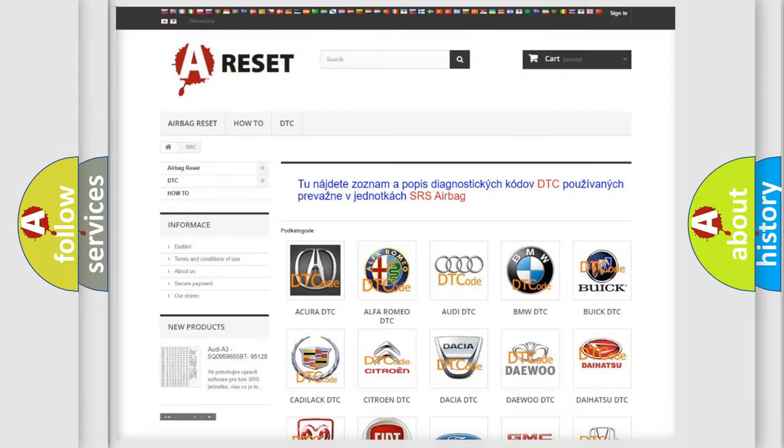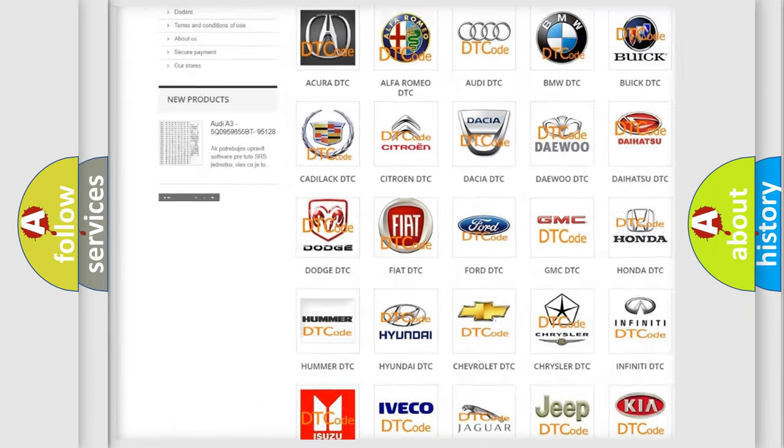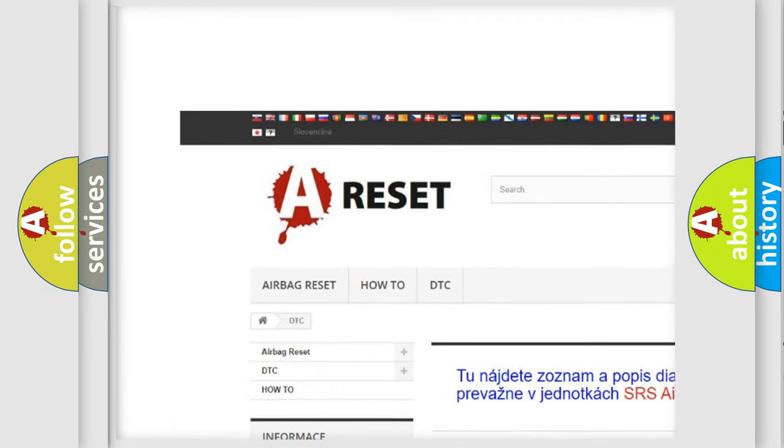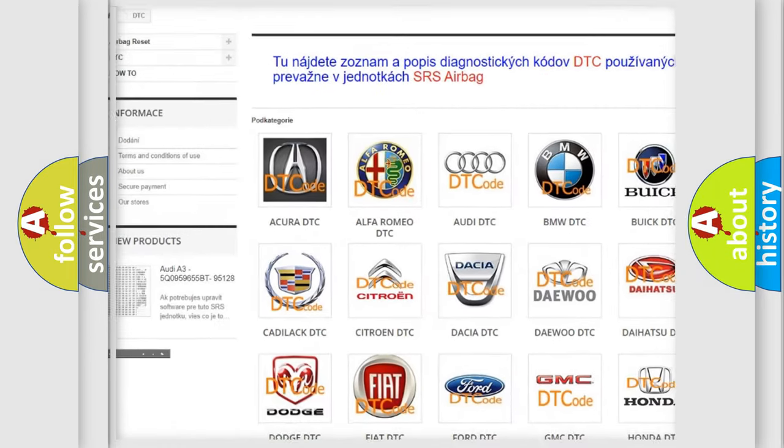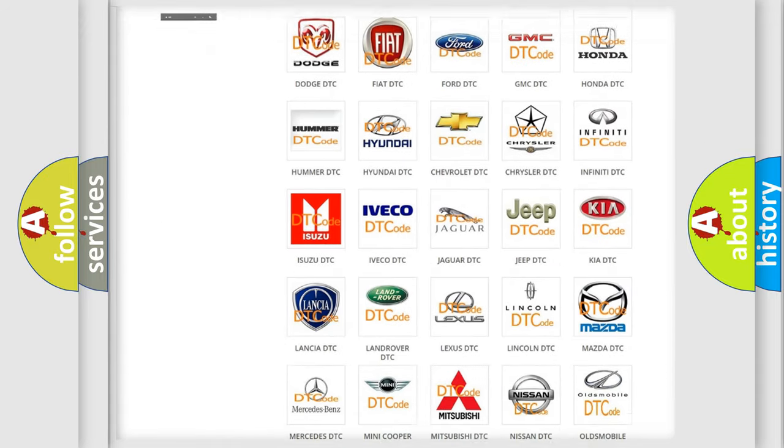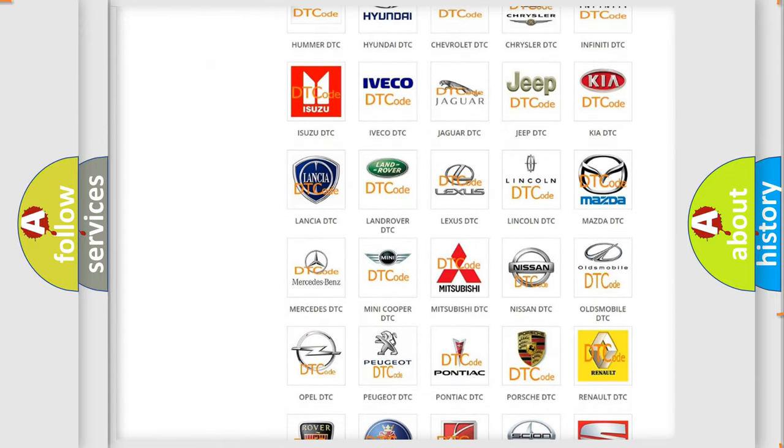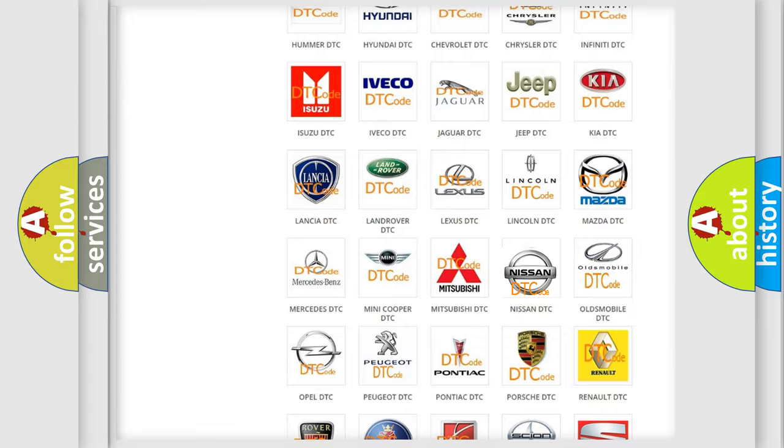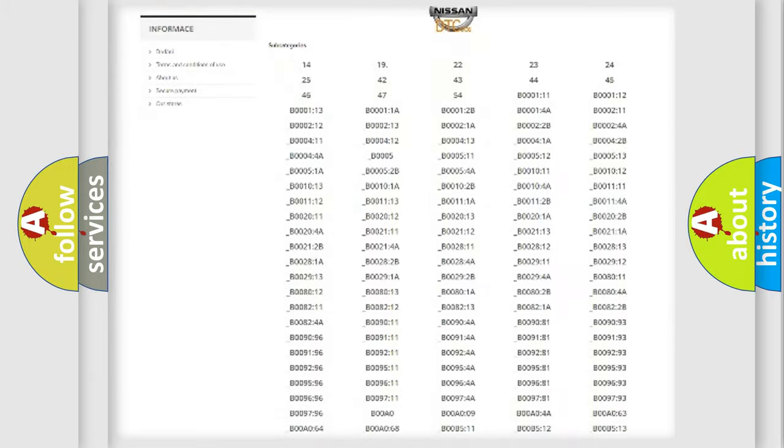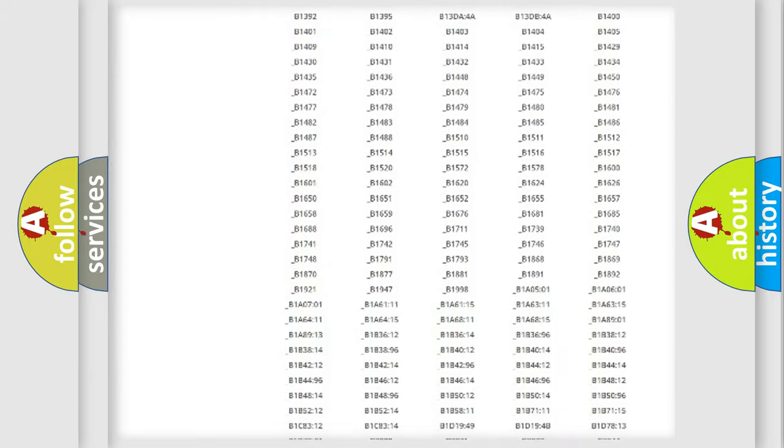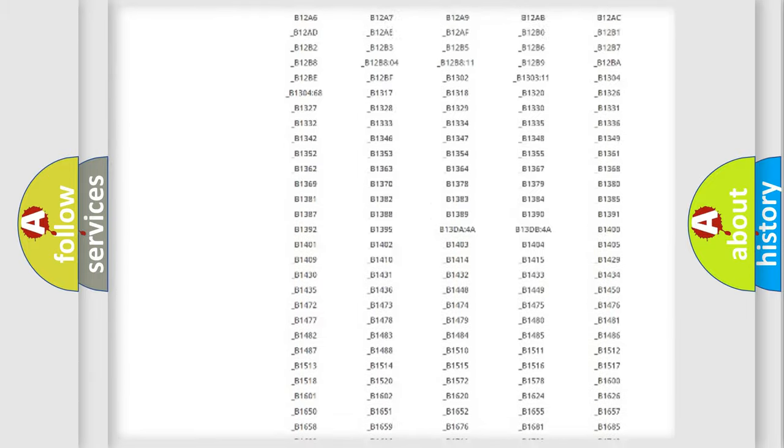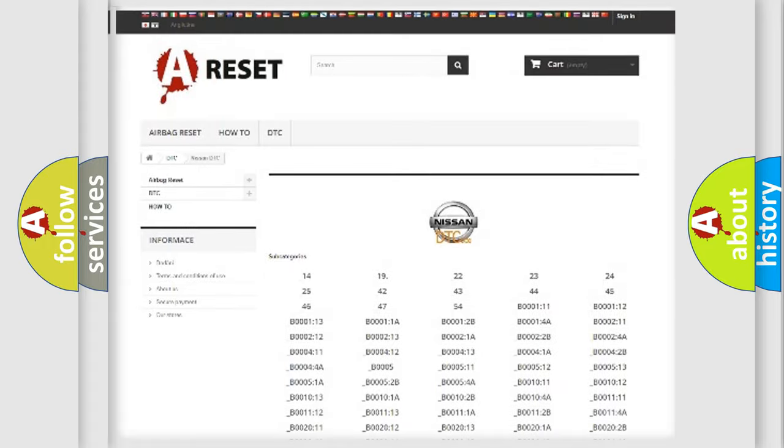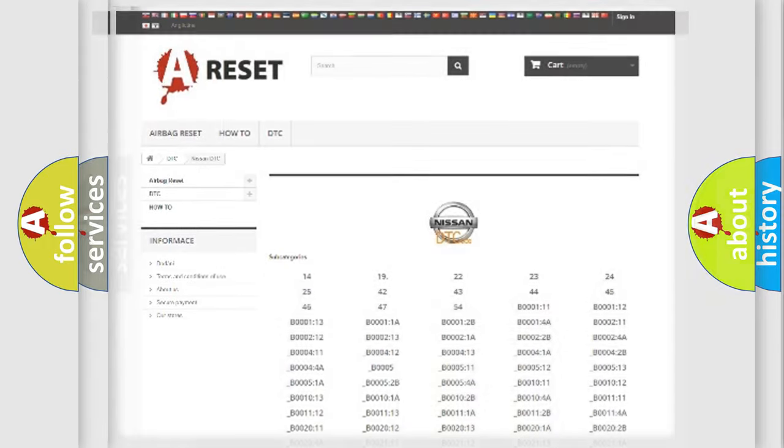Our website airbagreset.sk produces useful videos for you. You do not have to go through the OBD2 protocol anymore to know how to troubleshoot any car breakdown. You will find all the diagnostic codes that can be diagnosed in Nissan vehicles, and many other useful things.